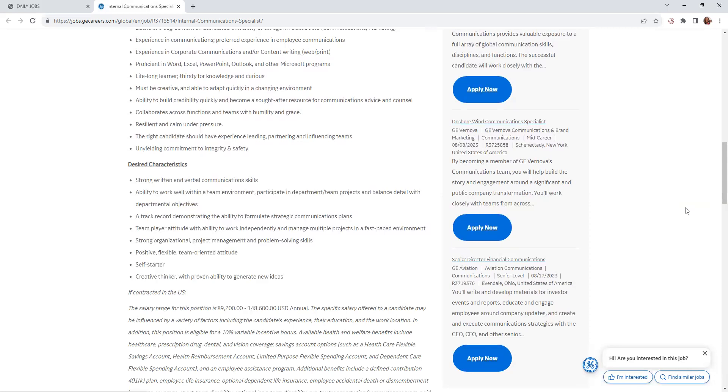Team player attitude with ability to work independently, managing multiple projects in a fast-paced environment. Strong organizational, project management, problem-solving skills, flexible, positive, self-starter, critical thinker, and able to generate new ideas.